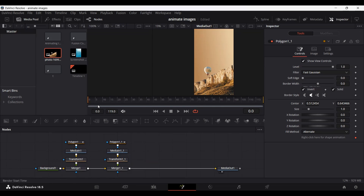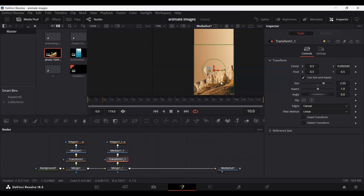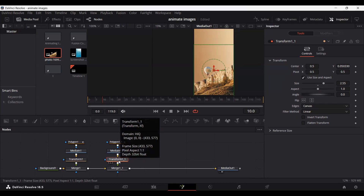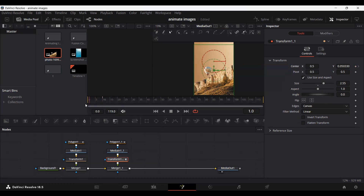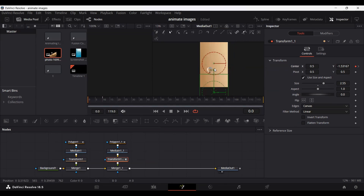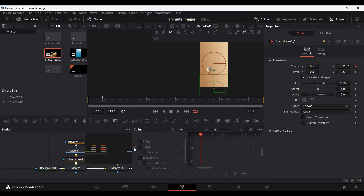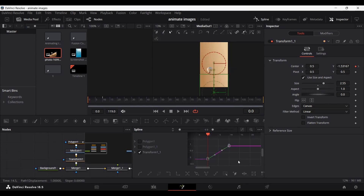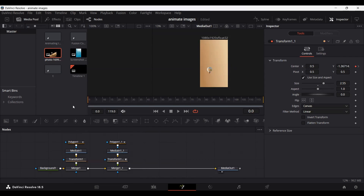Now we can set an animation. Go to frame 10, select the background transform, and set a keyframe at center. Go back to frame zero and drag the transform down so it moves out of the screen. Zoom out a bit. Now go over to spline, select your transform, select all the keyframes, and hit S on your keyboard. Play this — it looks fine.